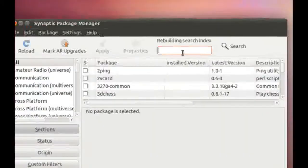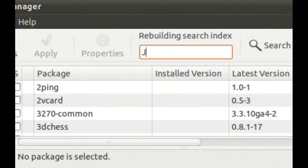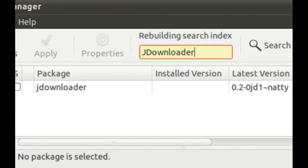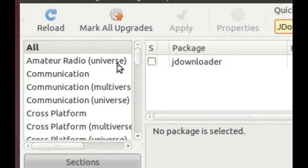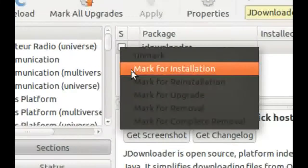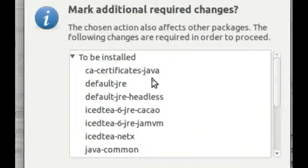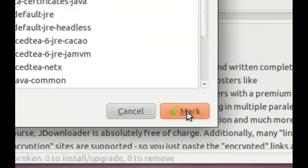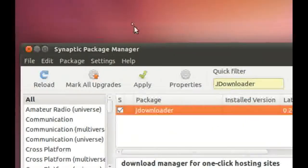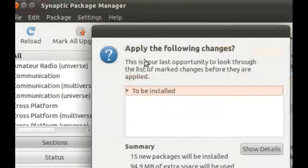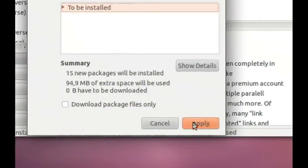Type in the text field J-Downloader. Click on Select, mark for installation. Click on Mark. Click on Apply. Click on Apply.